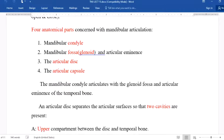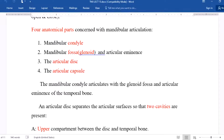Four anatomical parts are found in the TMJ: the condylar of the mandible, the glenoid fossa of the temporal bone, the articular disc between the temporal and mandibular bones, and the articular capsule that covers the whole temporomandibular joint. We have two hard tissues — the condylar of the mandible and the glenoid fossa — and two soft tissues — the articular disc and articular capsule.